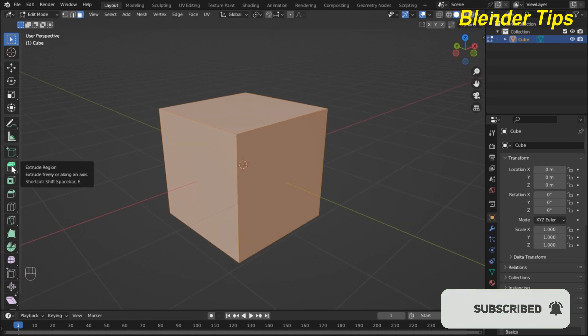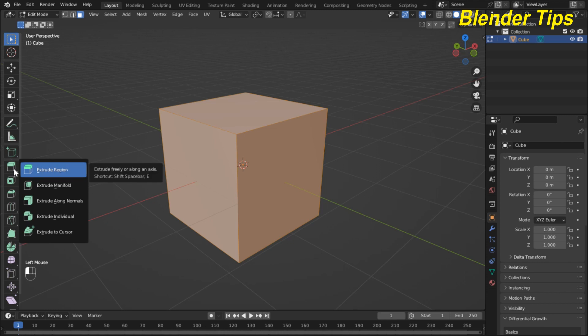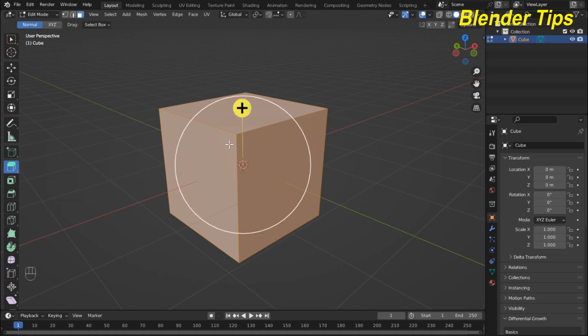Here you can see the extrude tool, and there are different types of extrude tool in Blender. By pressing this you can see there are five different types: first is Extrude Region, the second is Extrude Manifold, the third is Extrude Along Normals, the fourth is Extrude Individuals, and the fifth is Extrude to Cursor. We'll discuss these tools one by one in detail.